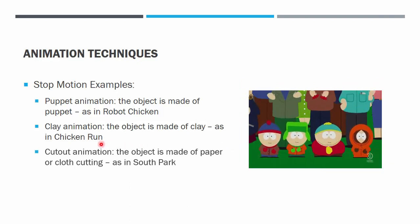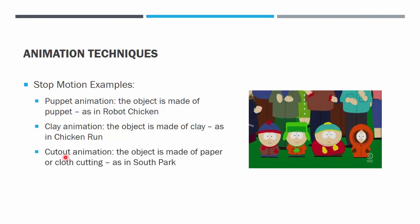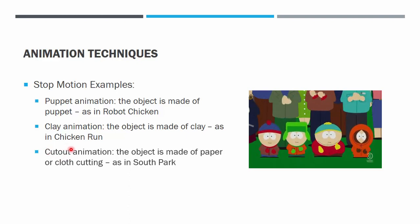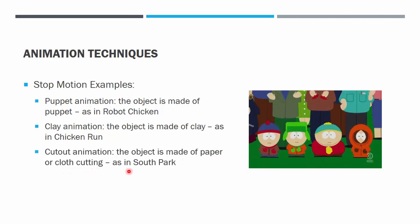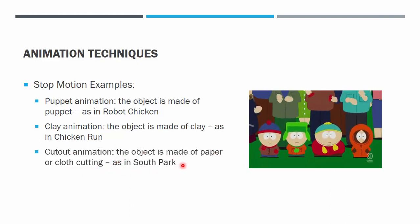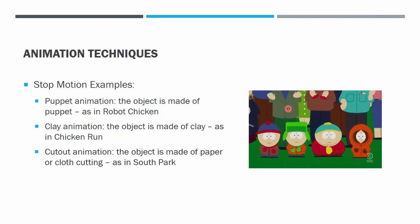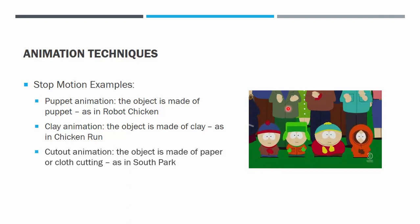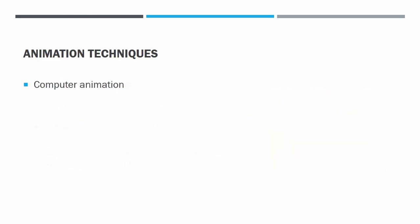So perhaps puppet and clay is too advanced. Another kind of stop motion animation is using cutout animation, which is actually paper or cloth cutting. One example is in the sitcom South Park. You can see here the clapping hands are actually papers that were cut using scissors and then moved little bit by little bit to make an illusion of movement in the animation. So that is the traditional animation.